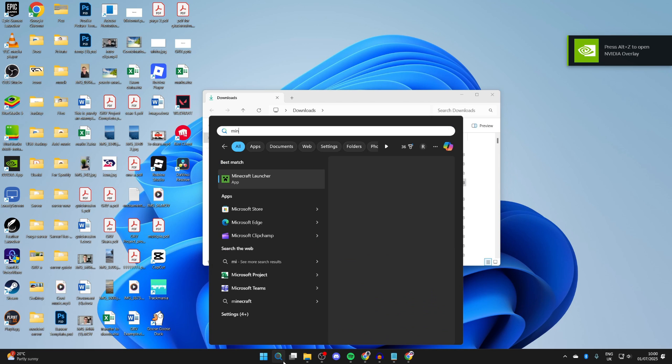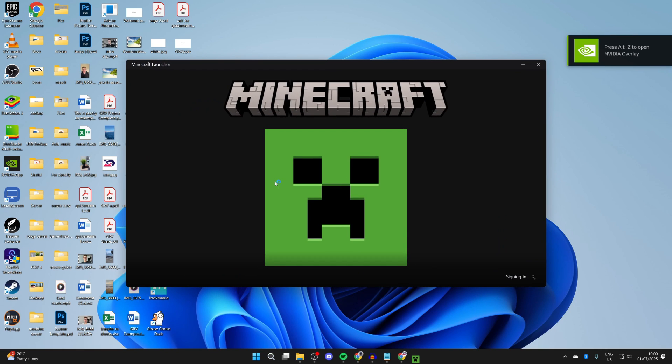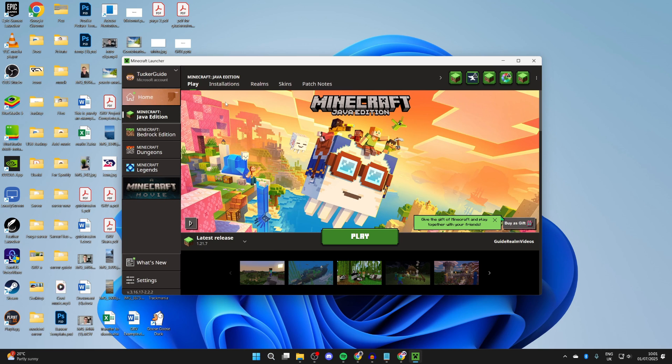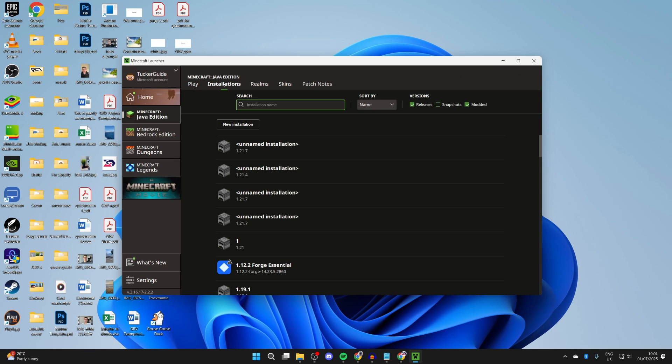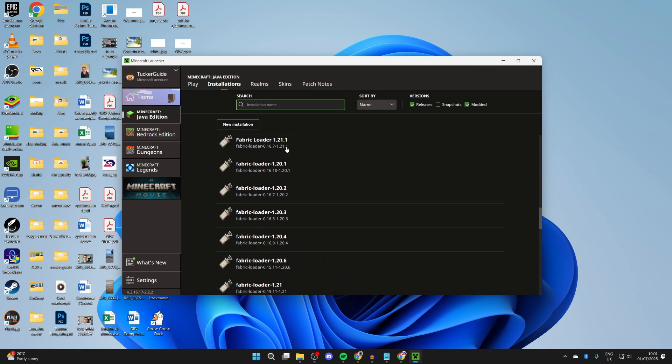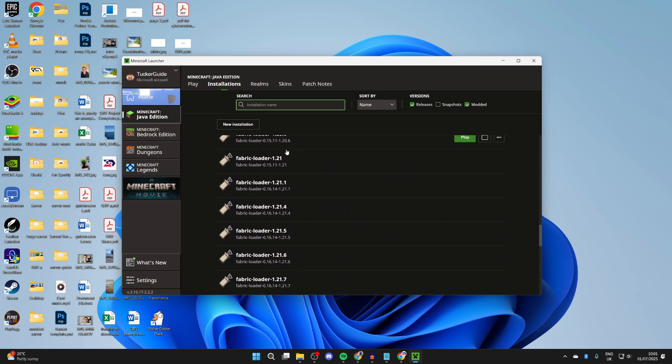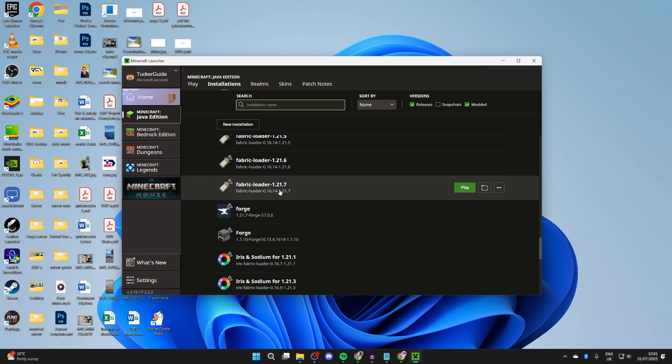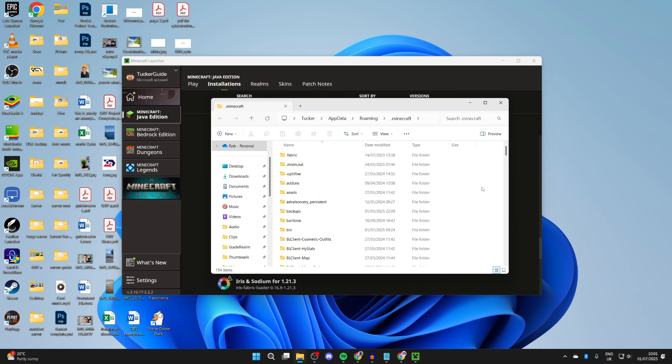Open up the Minecraft launcher, so I'll press search at the bottom and run it. In the launcher, go to the left and select Java Edition and press installations at the top. Scroll down and you want to find the Fabric loader for 1.21.7. Press the installations folder to the right.